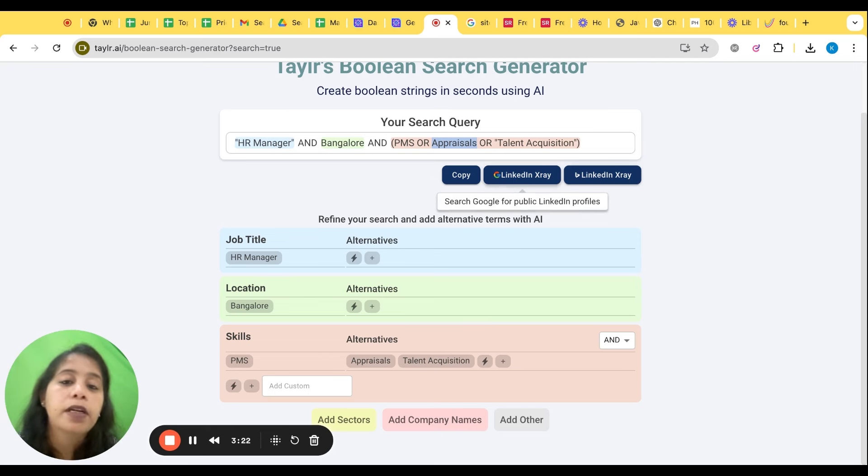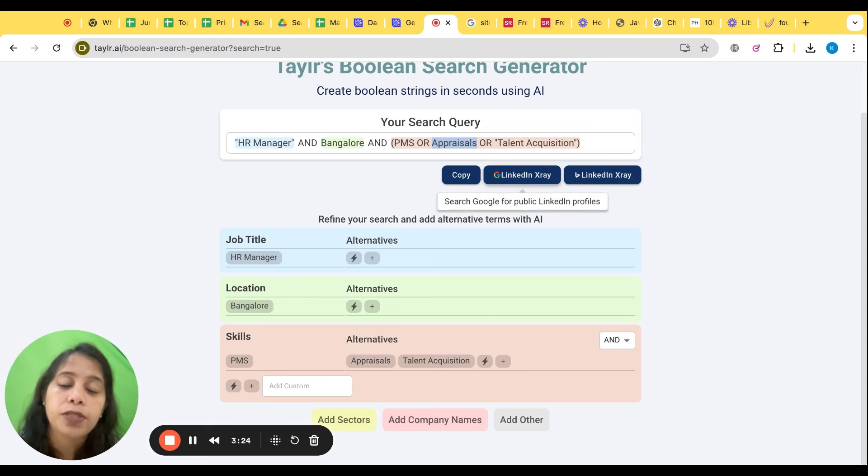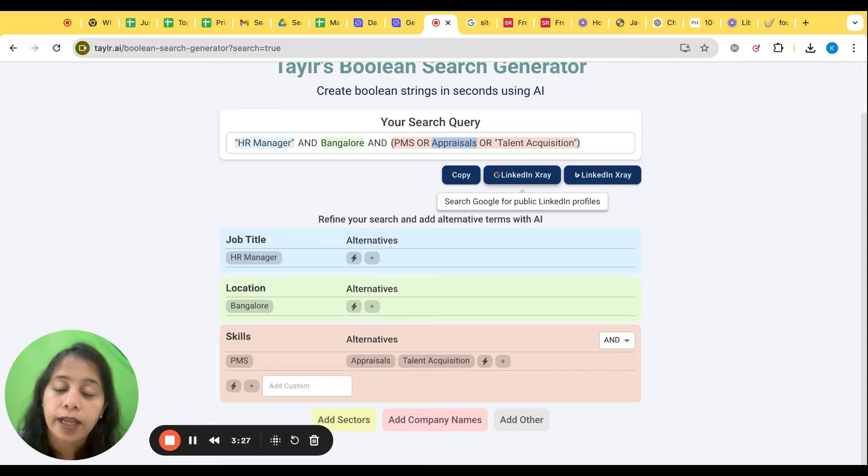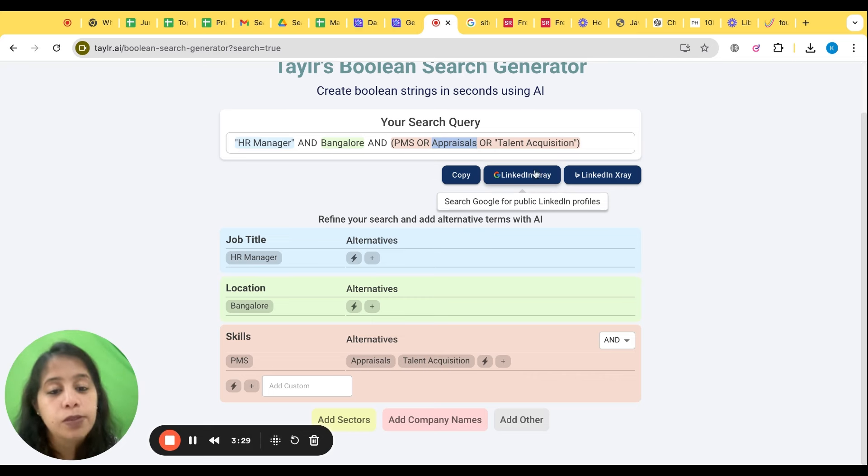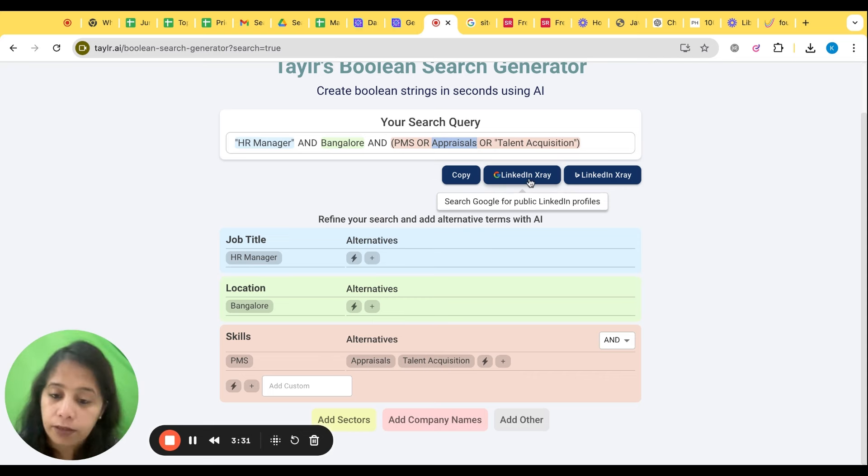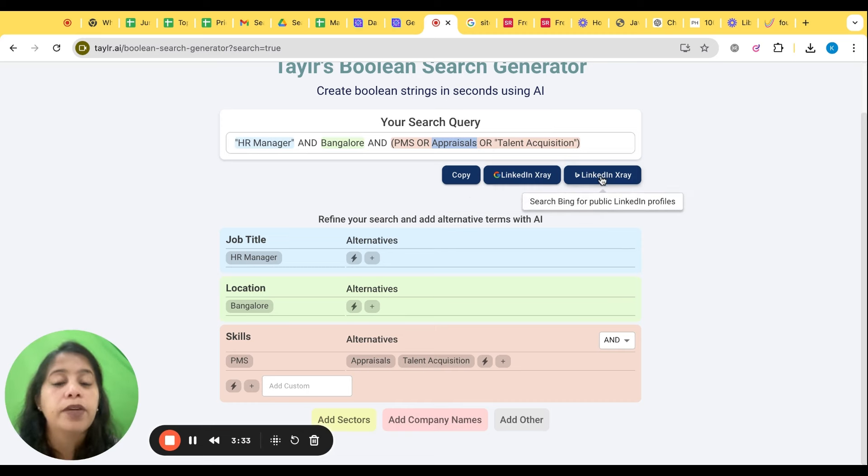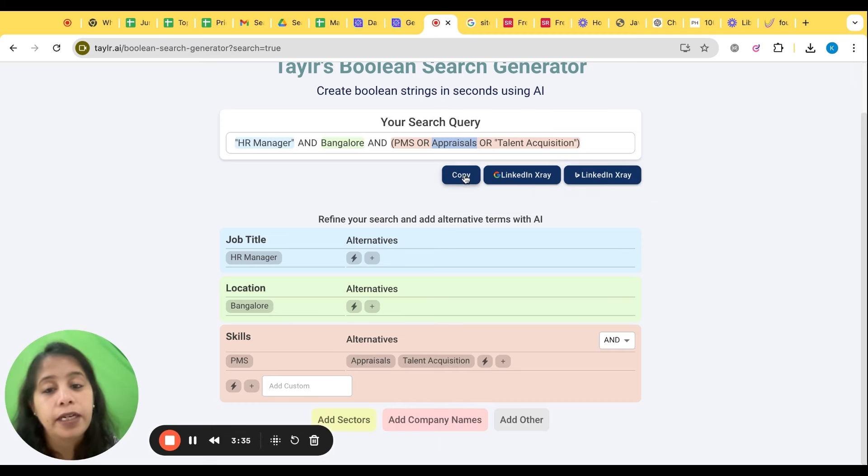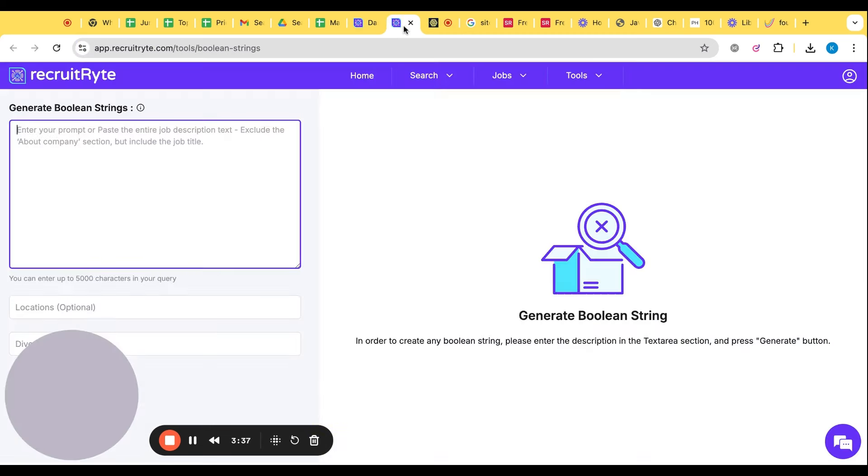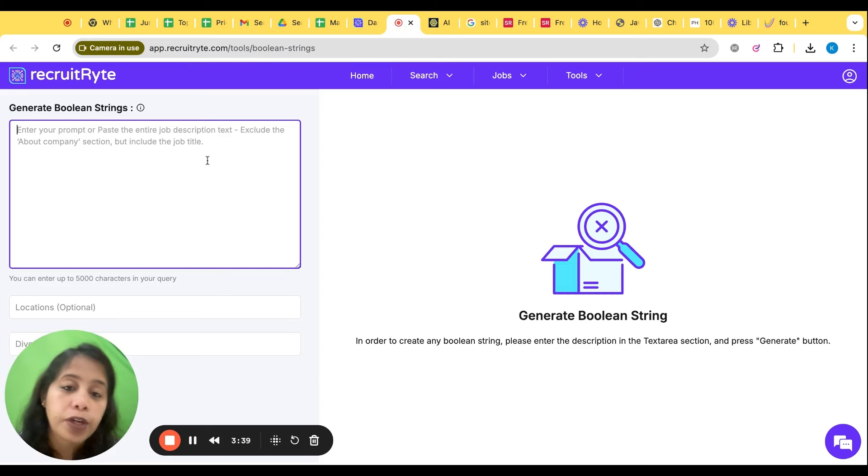So you will get the profile on the Google straightaway. You can scrape. I have already created a video on the scrapers, Data Miner. You can see how to use that and use the scraper to download the data in the Excel. That is possible. So LinkedIn X-ray tool is the Bing X-ray tool. It can even create a Bing X-ray, it can create your Boolean. That's the second tool. Now the third tool is Recruit Right.